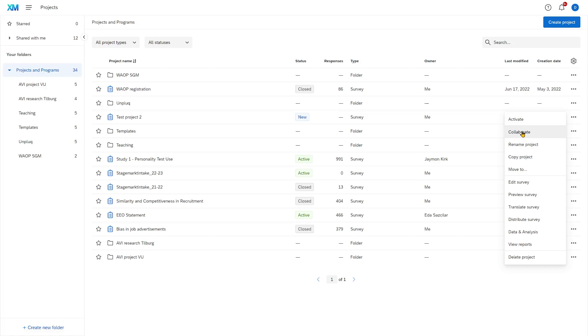And this is a very nice option in Qualtrics, where you can all work with the same survey, collectively change it, and have access to the data.